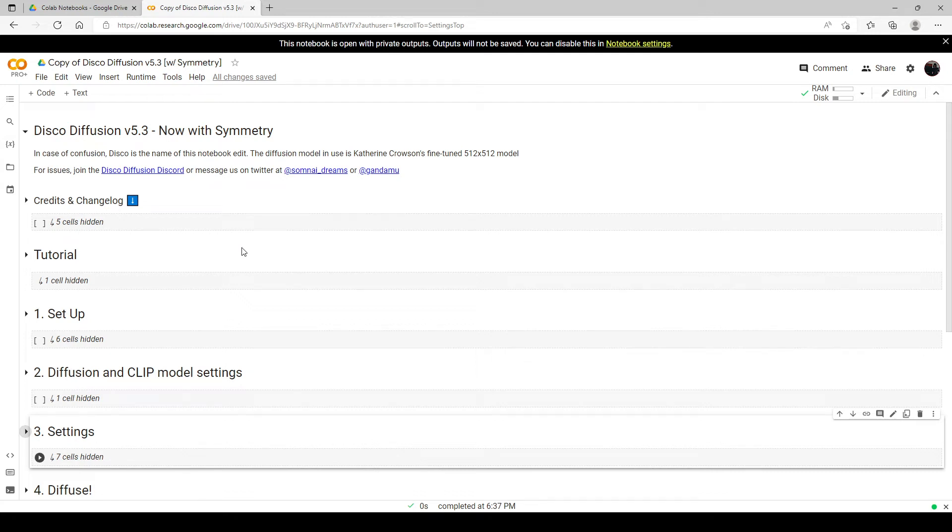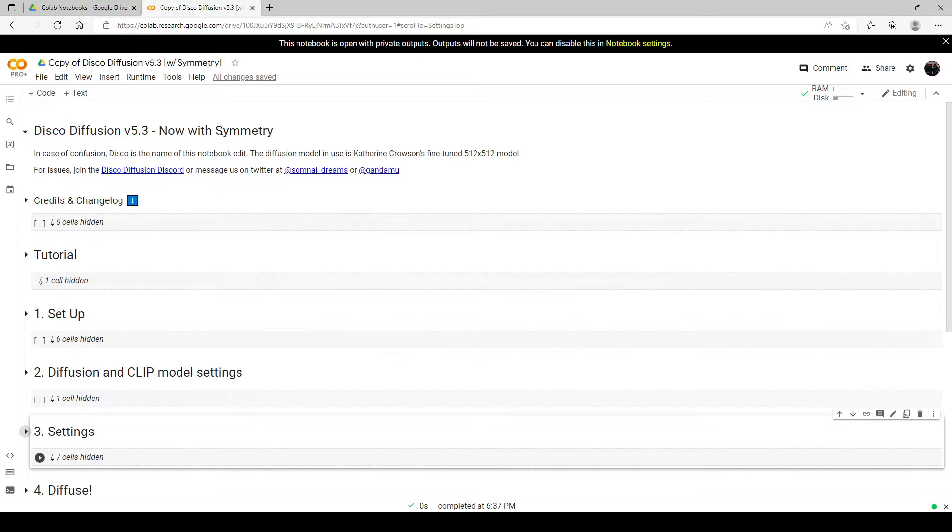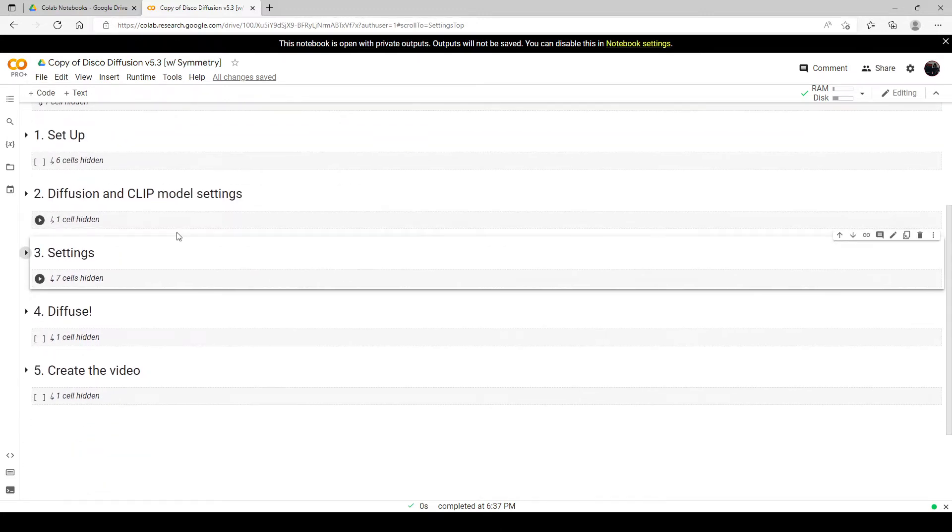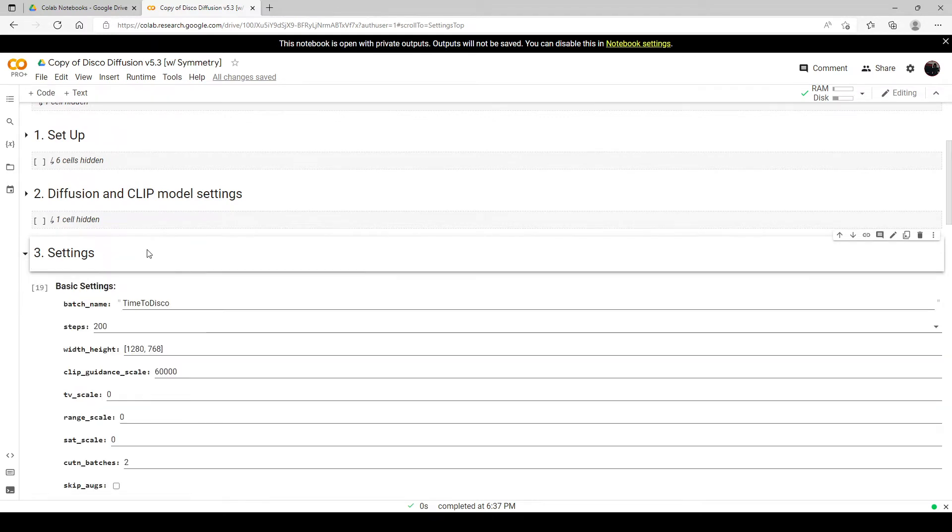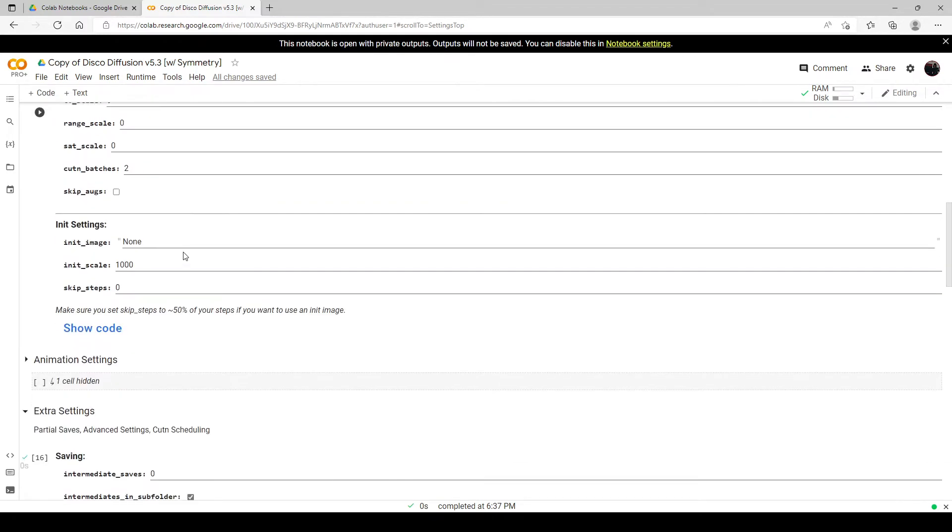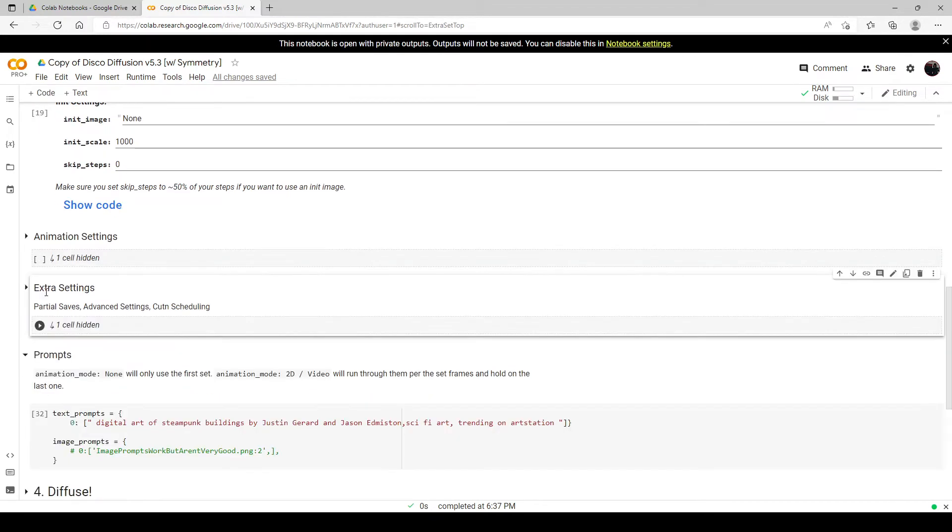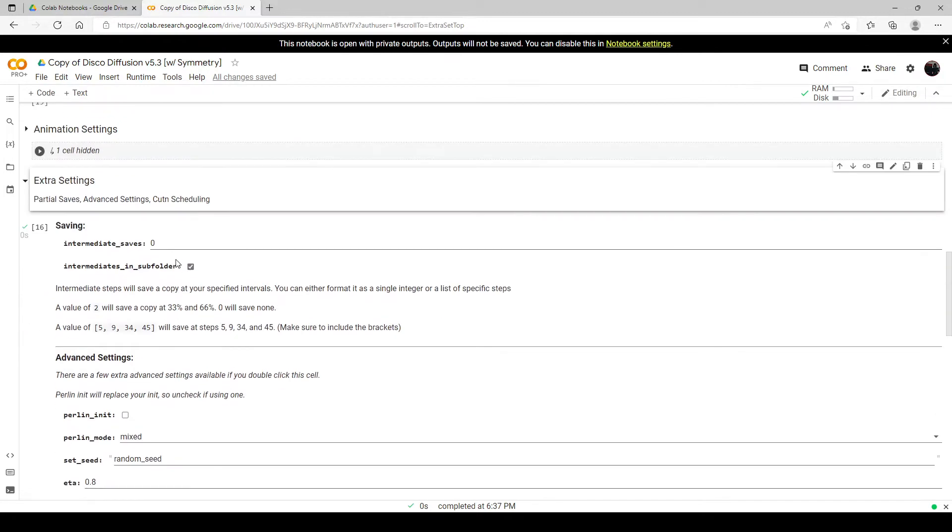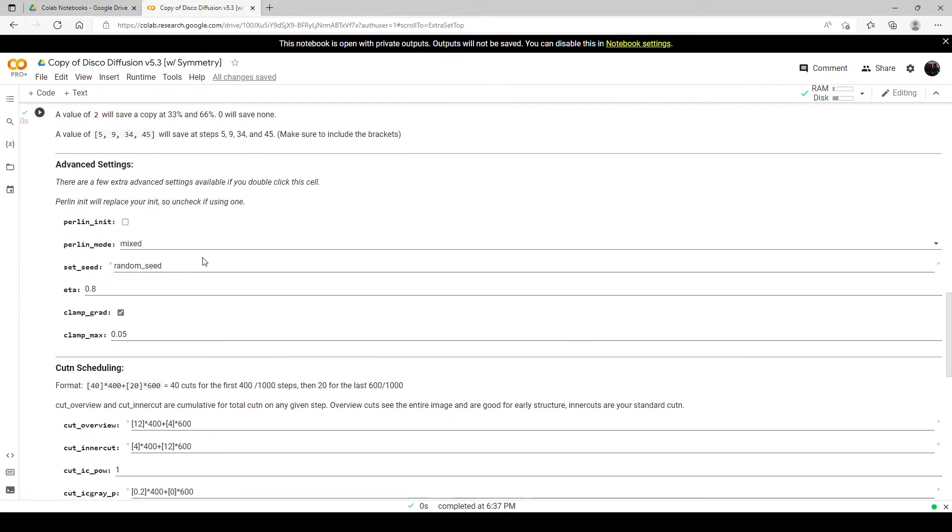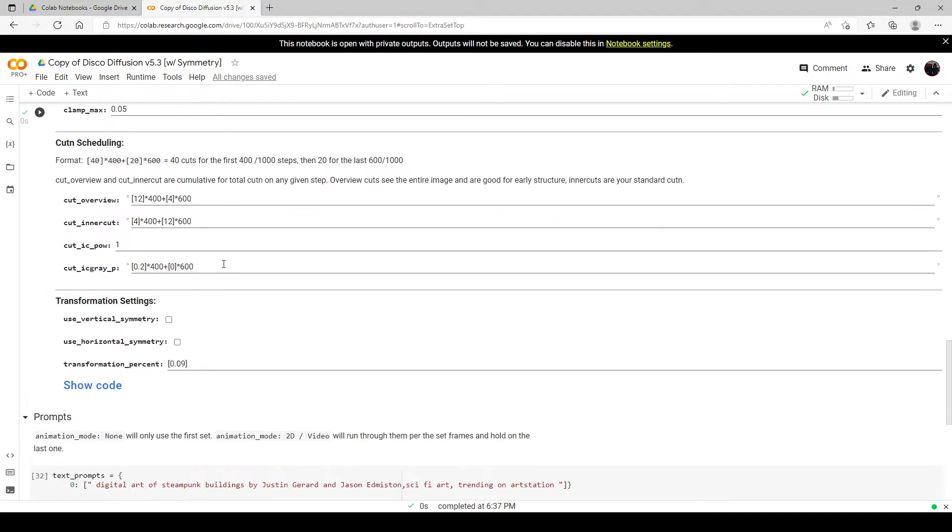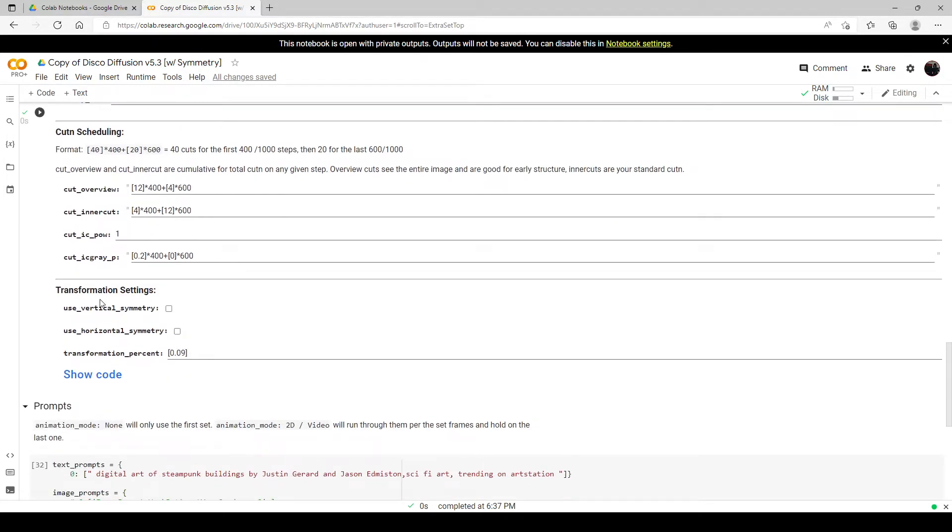Hello, this video is just going to be a short video where we're going to try out the Disco Diffusion 5.3 update that now has symmetry options. We can find these new settings under Settings, then expand Extra Settings, and they'll be on the very bottom part under Transformation Settings. Here we have Use Vertical Symmetry and Horizontal Symmetry.